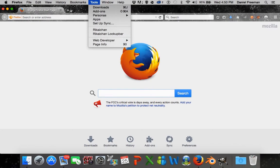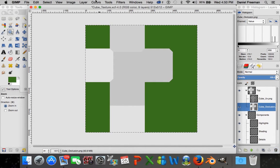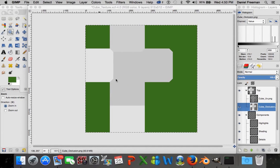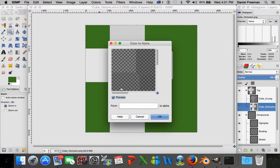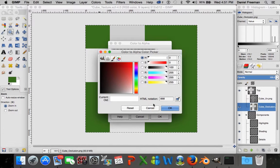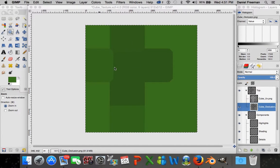Go into GIMP and go into the Colors menu and select Color to Alpha. Alpha is how clear, invisible, or transparent something is. If you put something entirely to alpha it'll be completely transparent. This is a black and white image, so when we put white to alpha - if you adjust the color to entirely white - it makes all the white transparent. All that's left is the black shading.